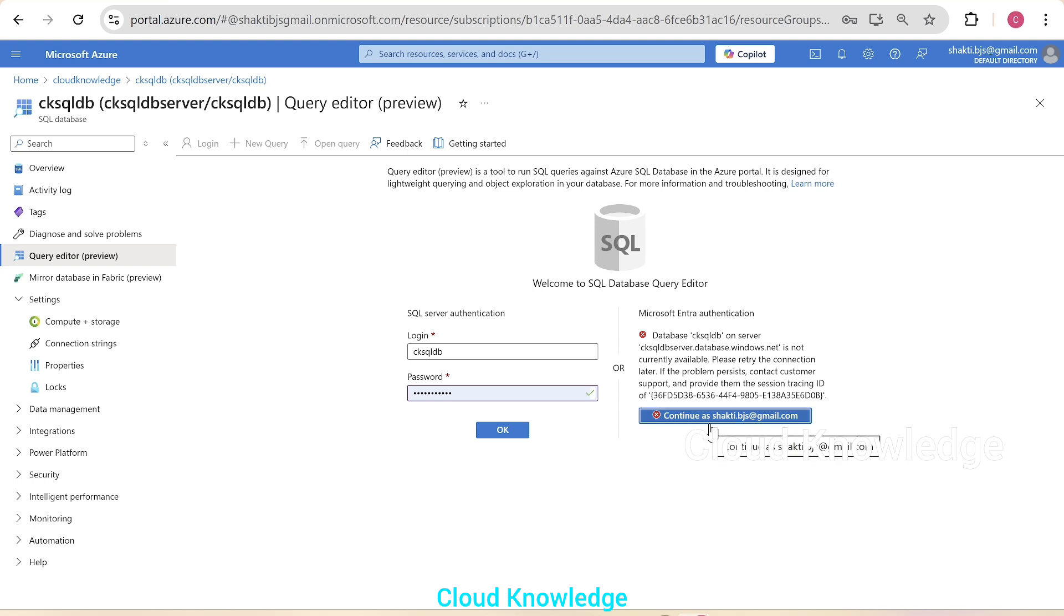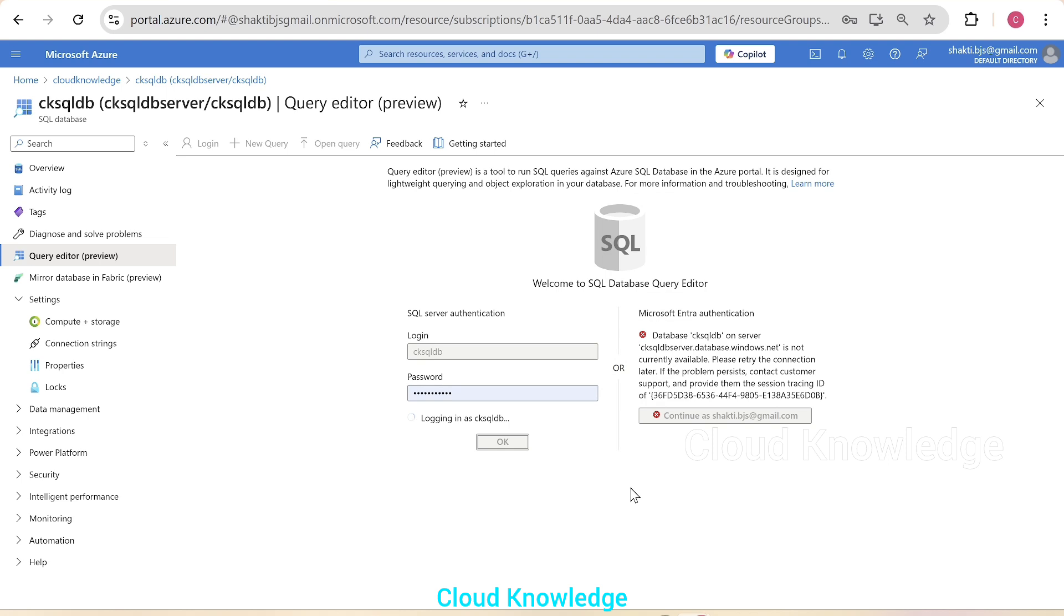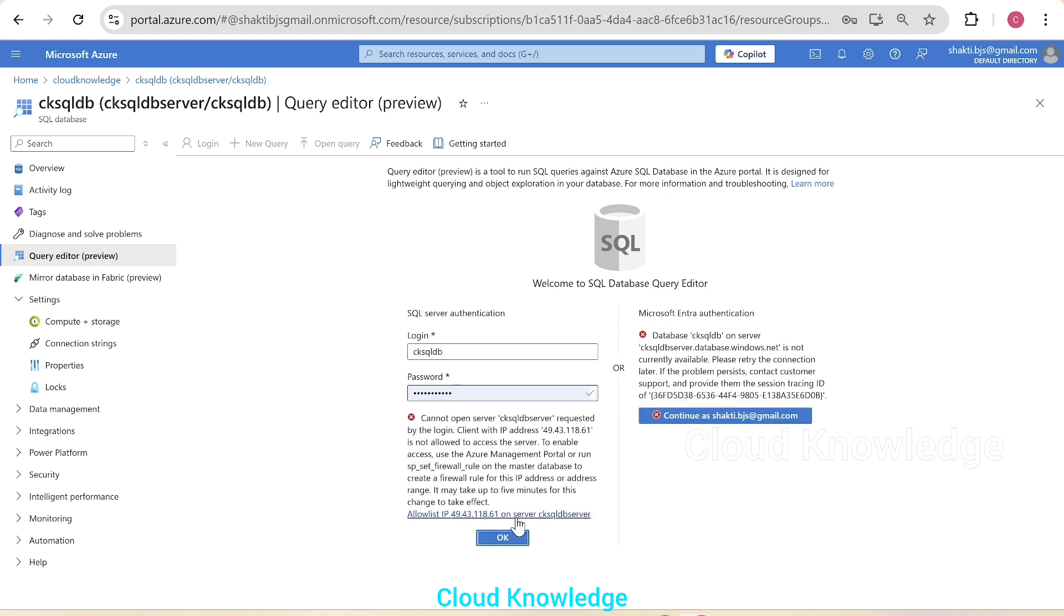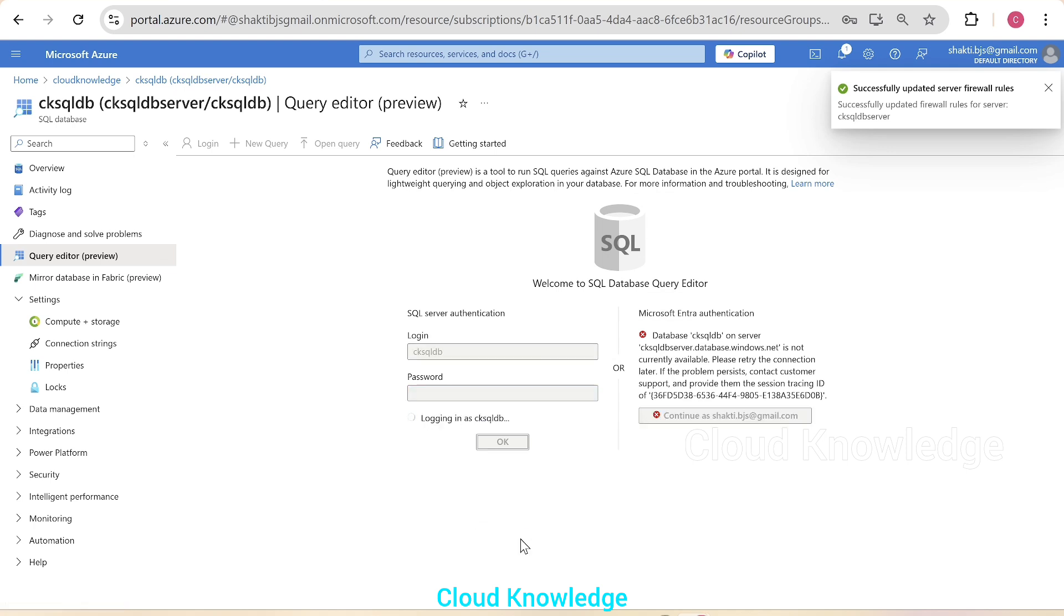So anyhow, if you try to log into SQL server authentication and allow your IP on the server, yeah, then you will be able to log into the SQL database.